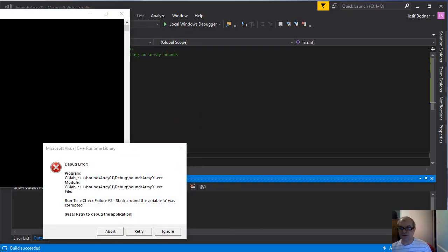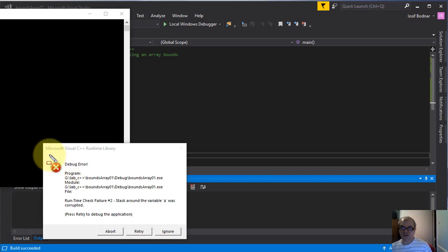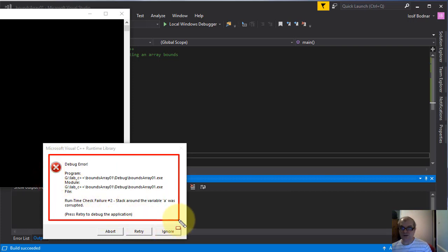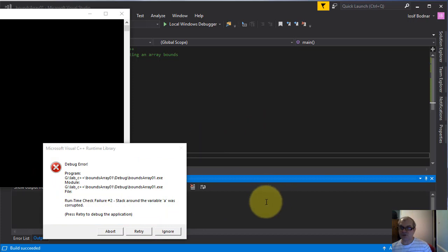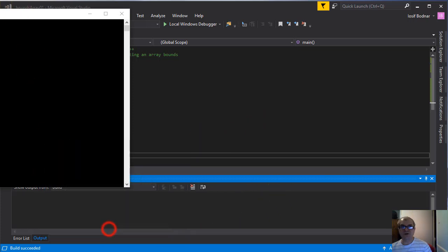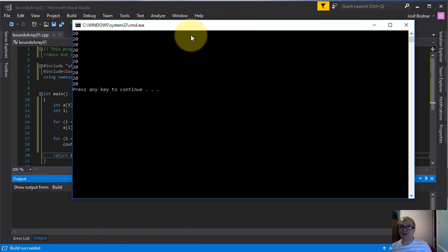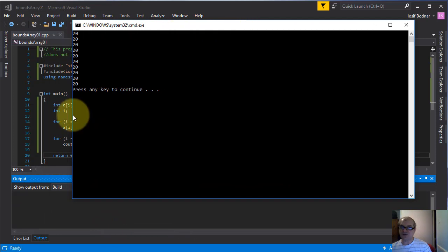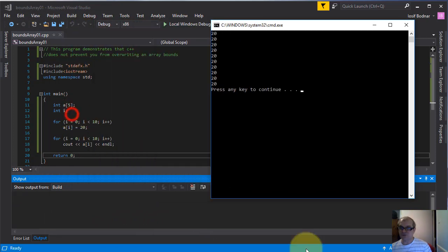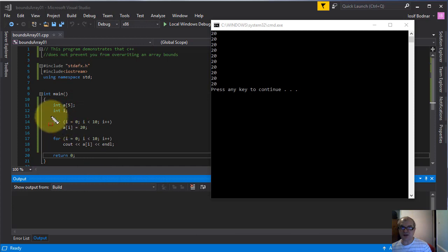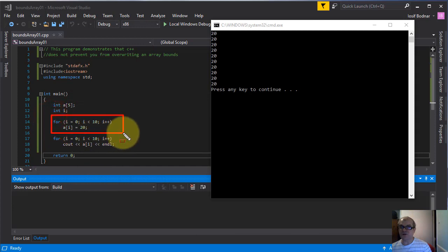In this moment Visual Studio 2017 is noticing us this is a debug error. But if you press ignore or abort I will receive in console those 10 values which this array a was initialized with using this for loop.